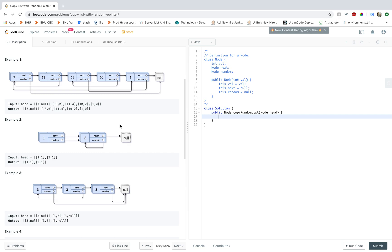So let's do that. I'm going to use a map to create a mapping between old and new nodes. So this map...